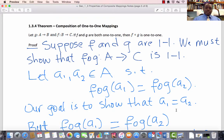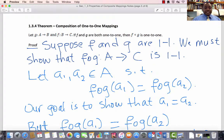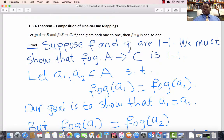Continuing with question number 2: which properties of F and G carry over to the composition? Theorem 1.3.4 says: if G is a mapping from A to B and F is a mapping from B to C, and if F and G are both one-to-one, then F composed with G is one-to-one. Proof: Suppose F and G are both one-to-one. We must show that F composed with G, which is a mapping from A to C, is one-to-one.